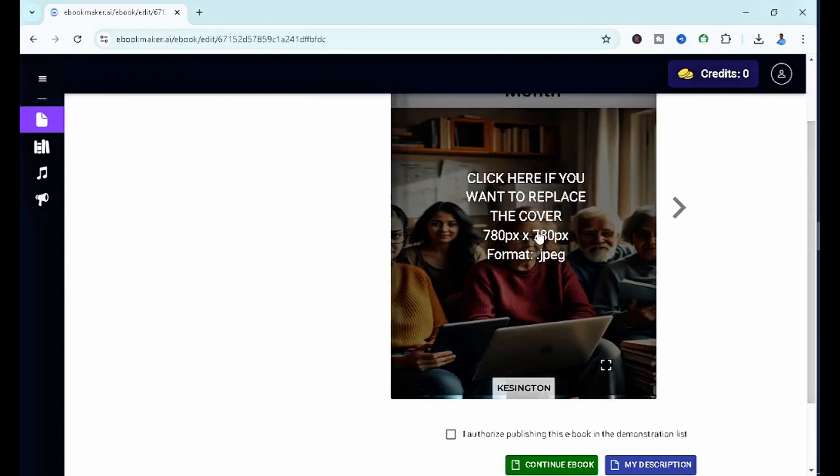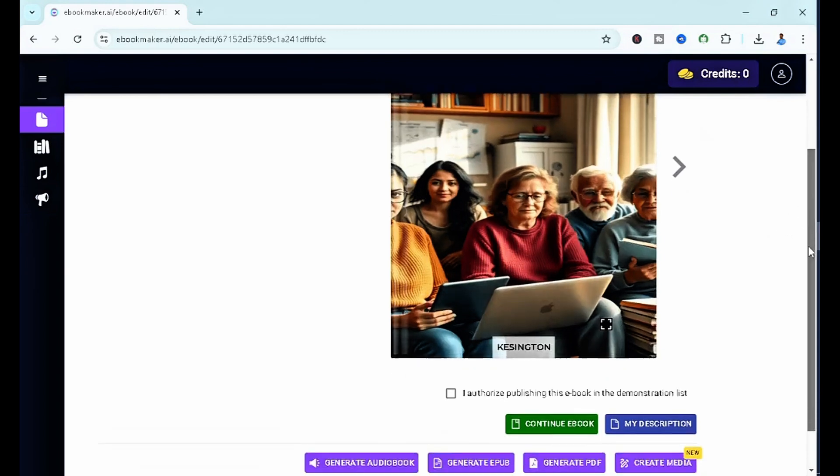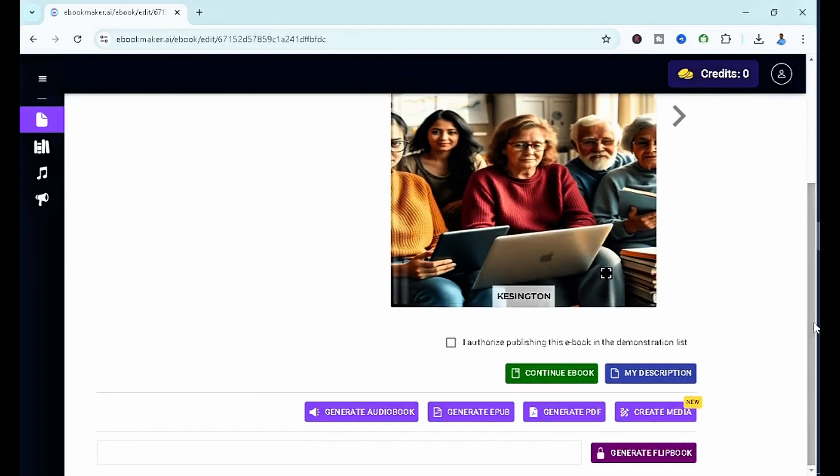You have click here if you want to replace the cover, but we're going to leave this cover like this. Then you want to scroll down here. We have generate audiobook if you want an audiobook. You can select this. Generate epub, especially for Kindle creators.